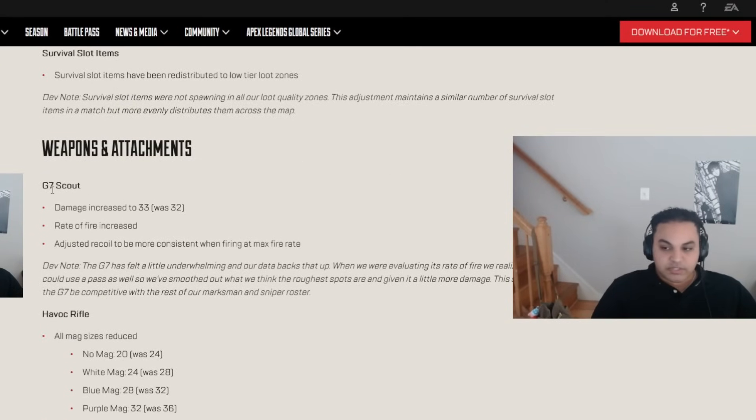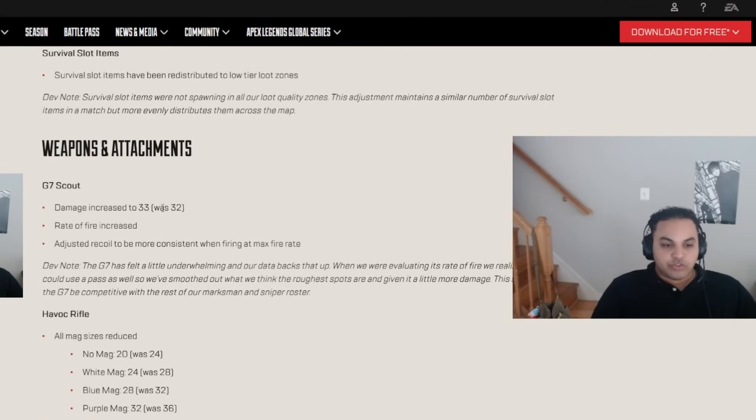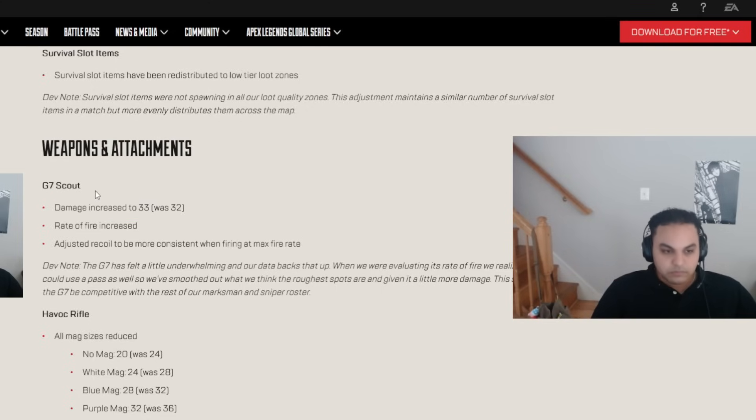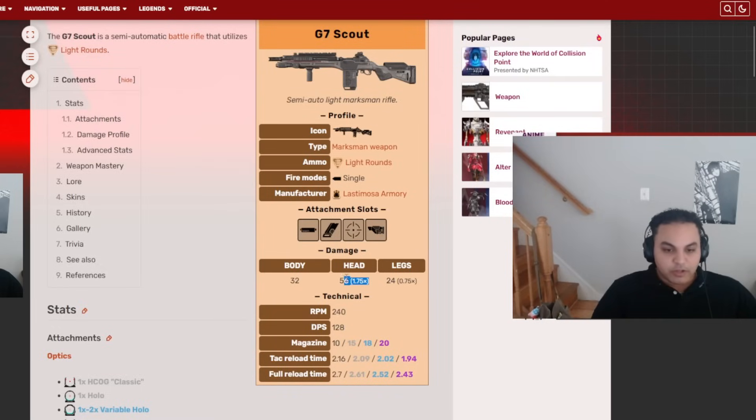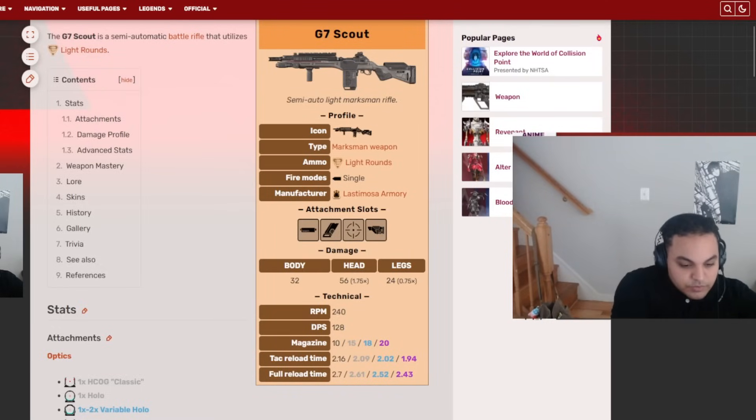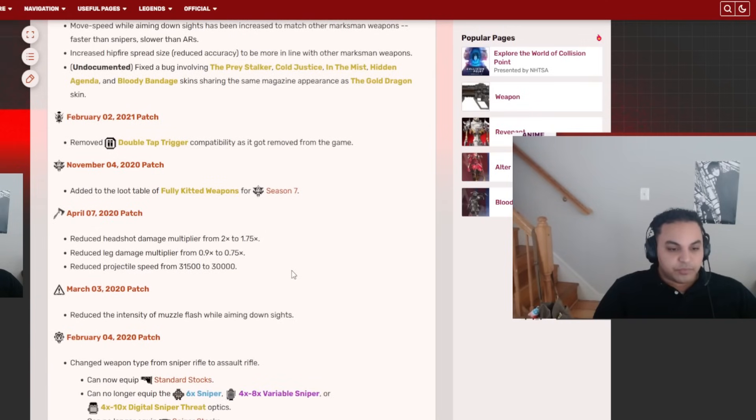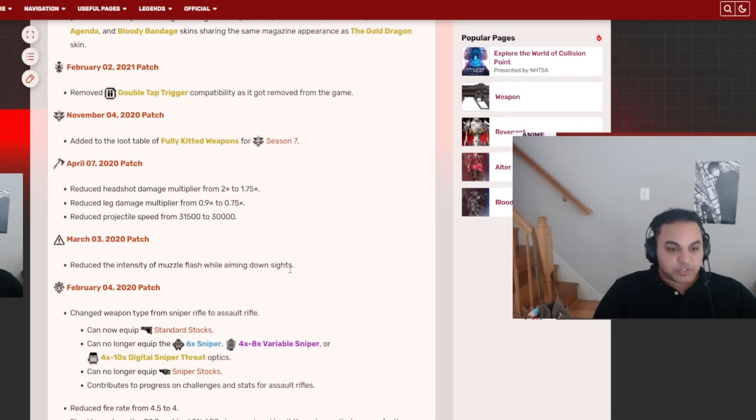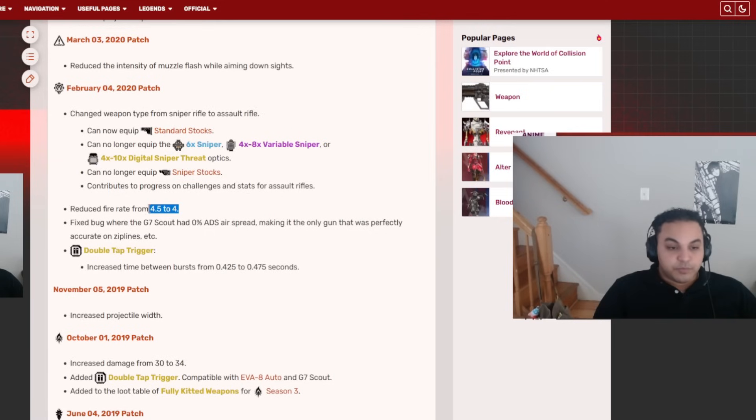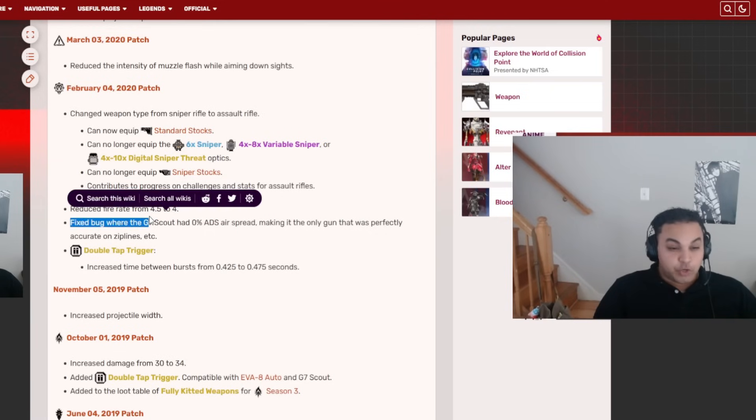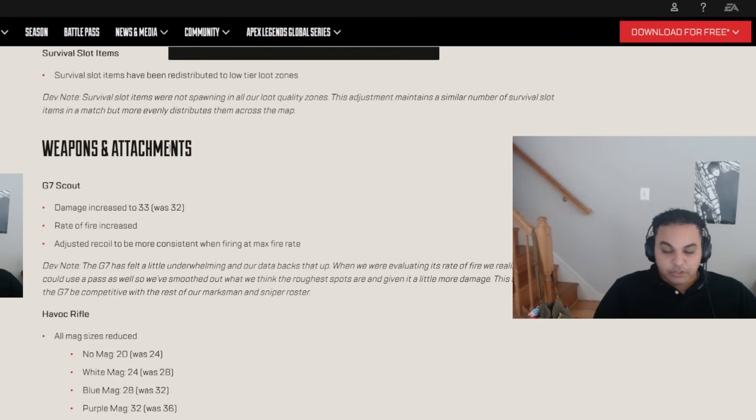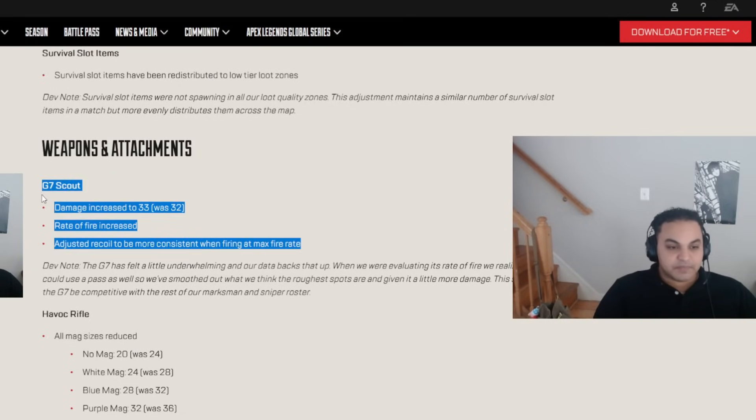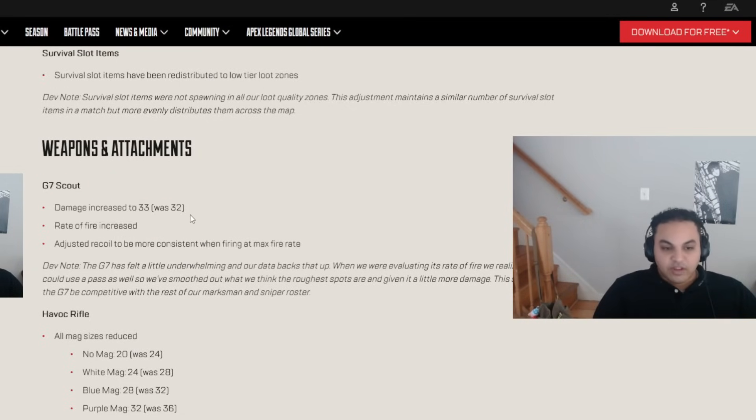G7 Scout. I'm getting to it. How much increase to 32? 33? What's 32? Okay. I mean, what is the headshot modifier? 33 times 1.75. Okay. Scout at some point did 34 damage, that multiplier was higher. Maybe they're gonna put it back to this fire rate, which would be OP. A nice middle ground, I think. Yeah, we'll see. Rate of fire increase. Adjust recoil with more consistent when firing at max rate.